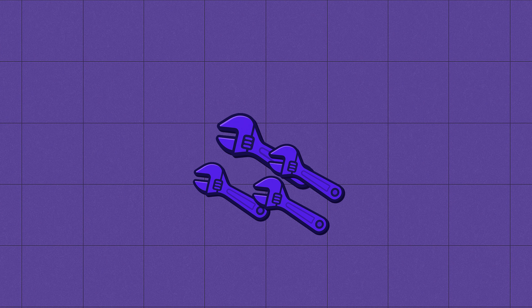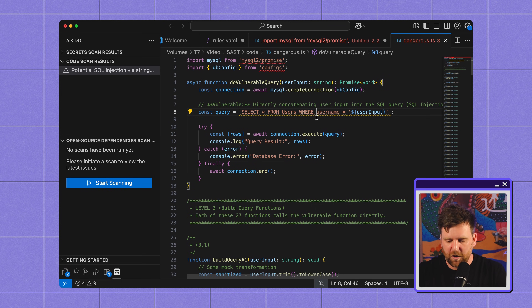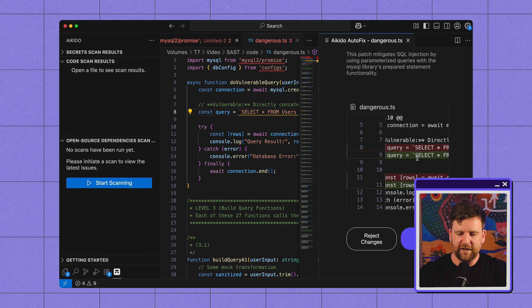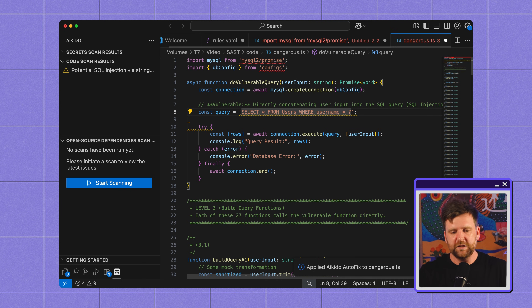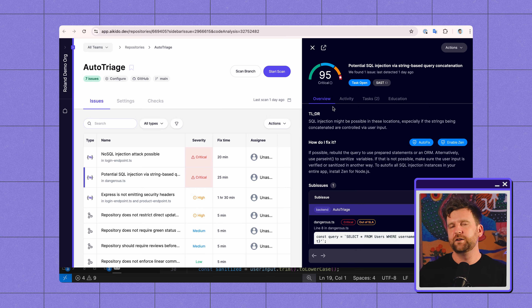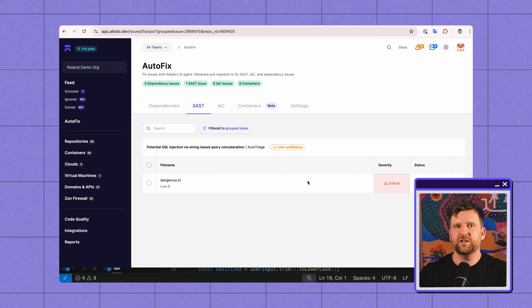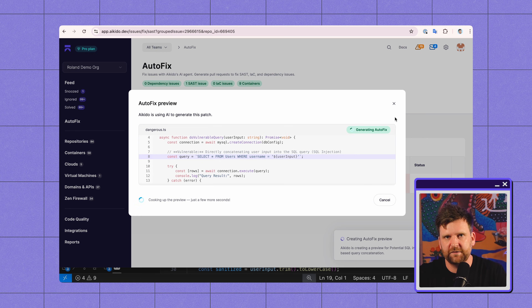Another area where AI is really good in SAST is what we call auto-fixing. This is essentially exactly what it sounds like — it suggests code fixes for you. Going back to my IDE, not only has it given me this alert, it's actually given me code to fix it, which we can also see in the dashboard. You can see how AI is interacting with SAST in a very positive way — not just trying to scan your code, which from a performance perspective is very intense — though that may change in the future.